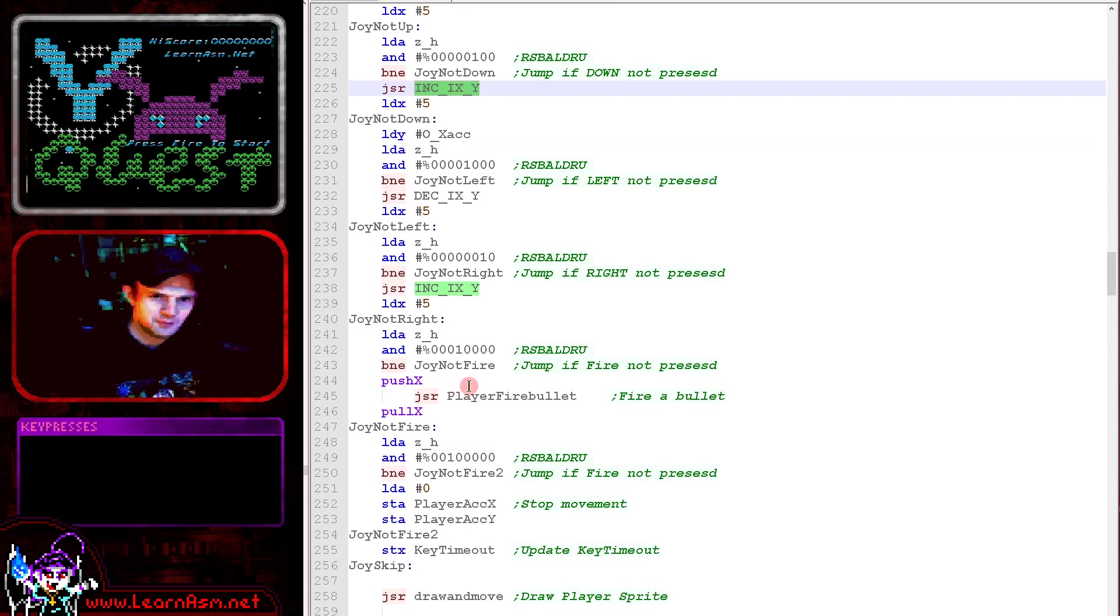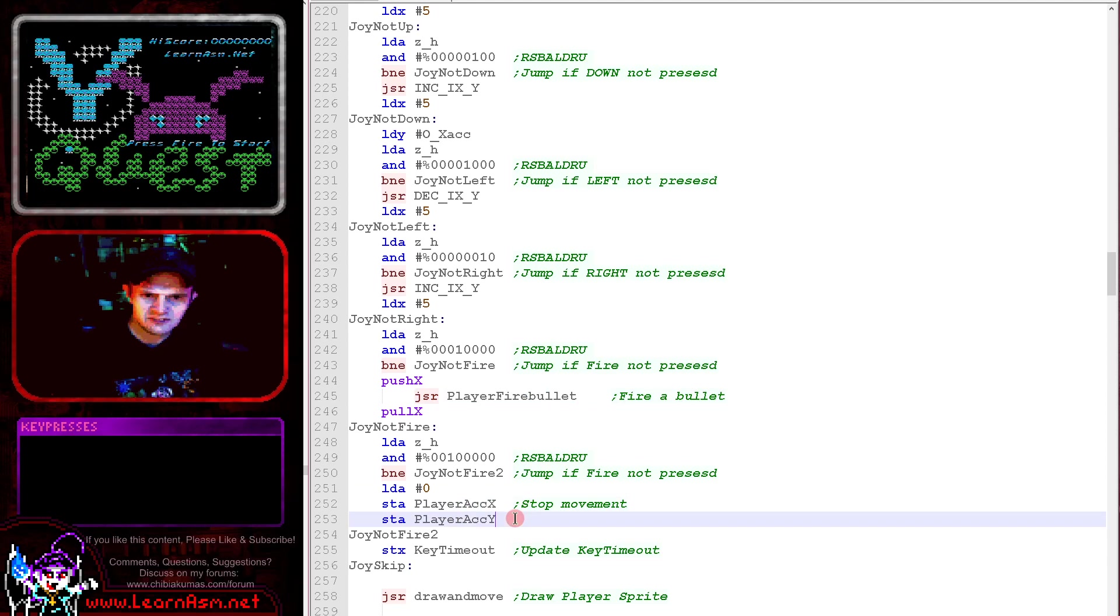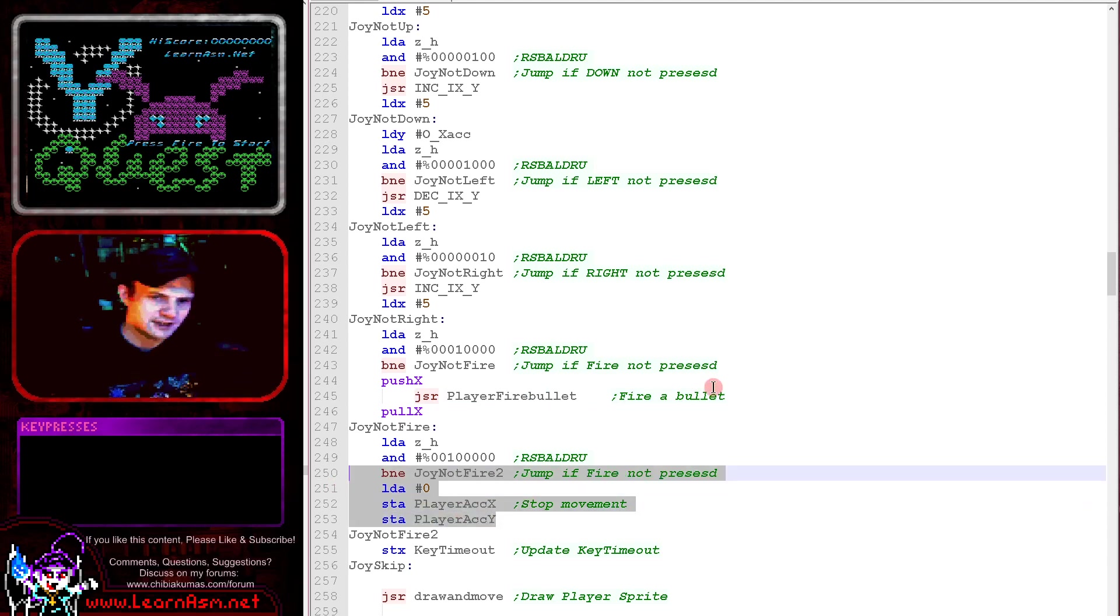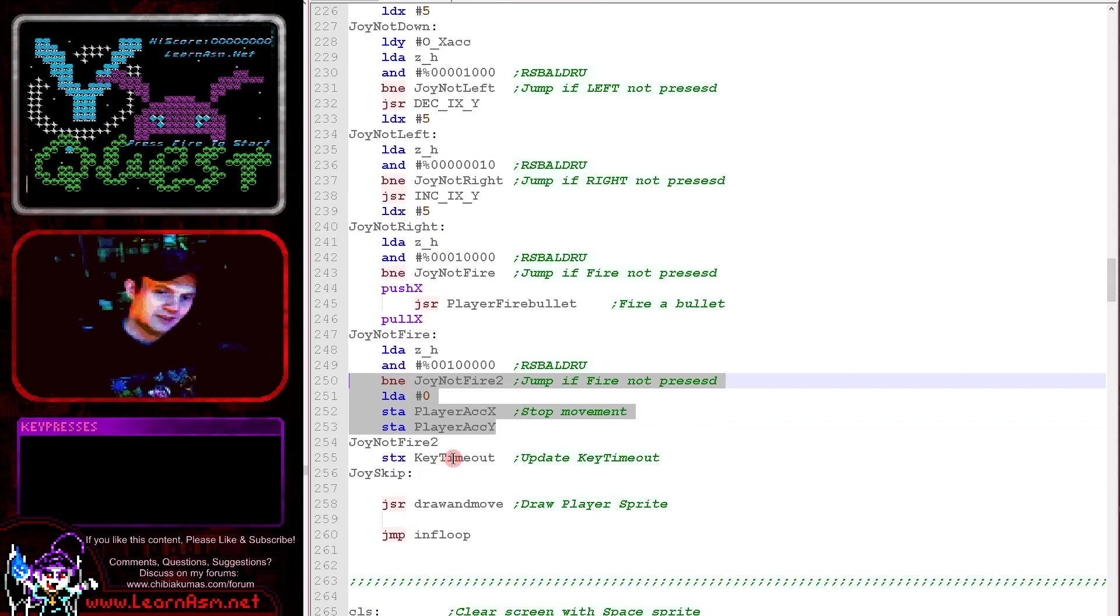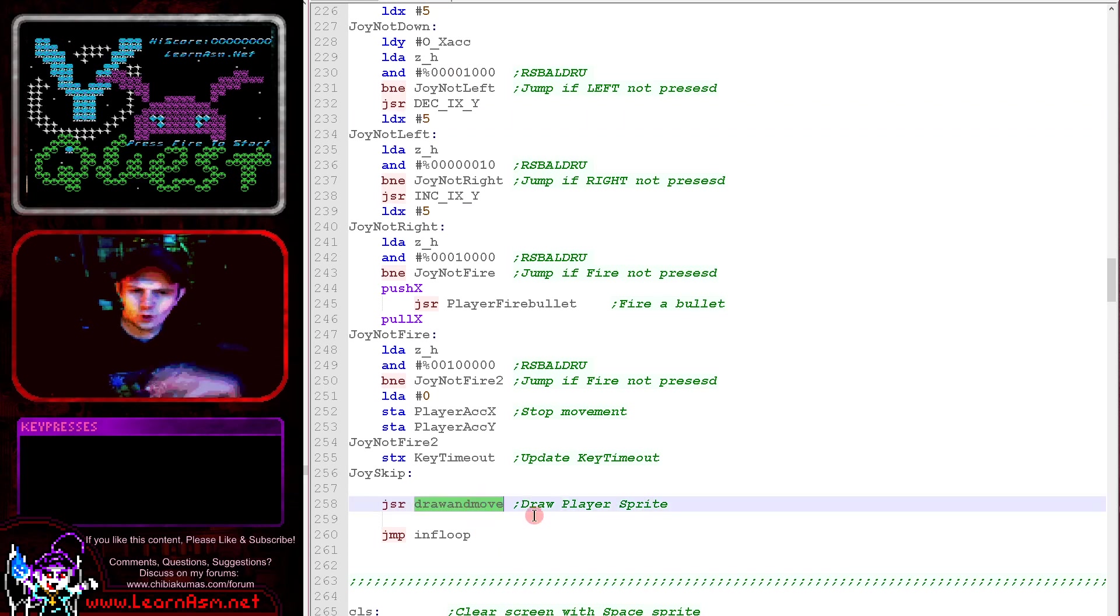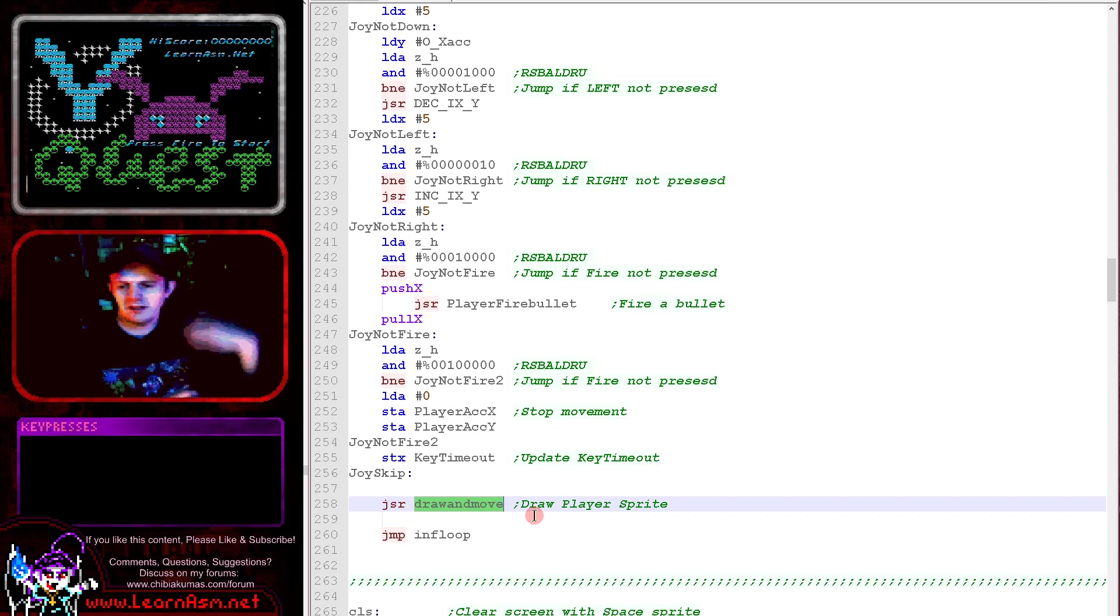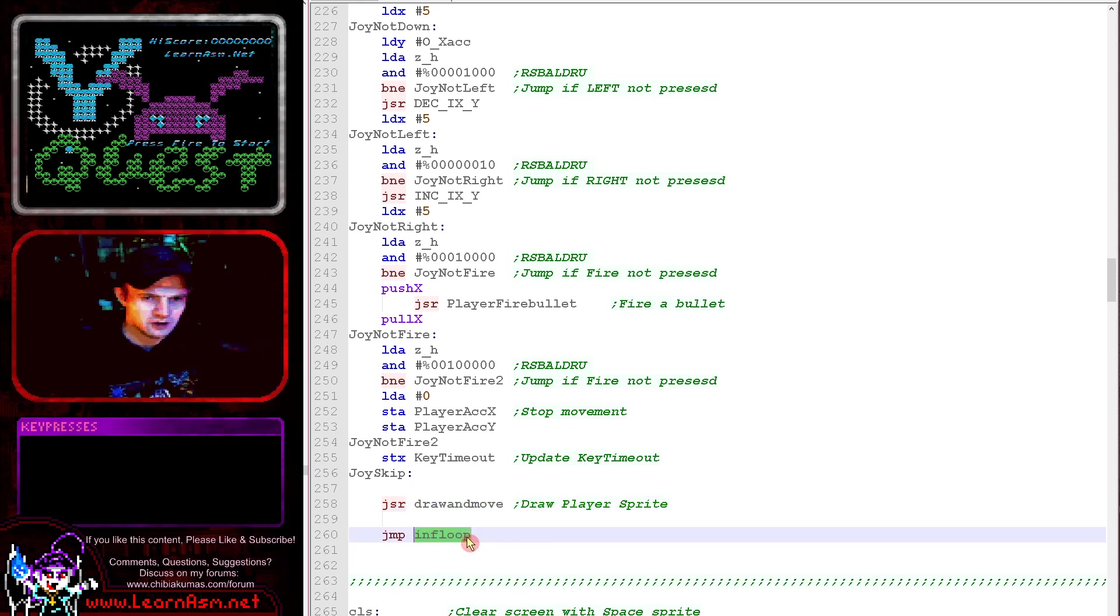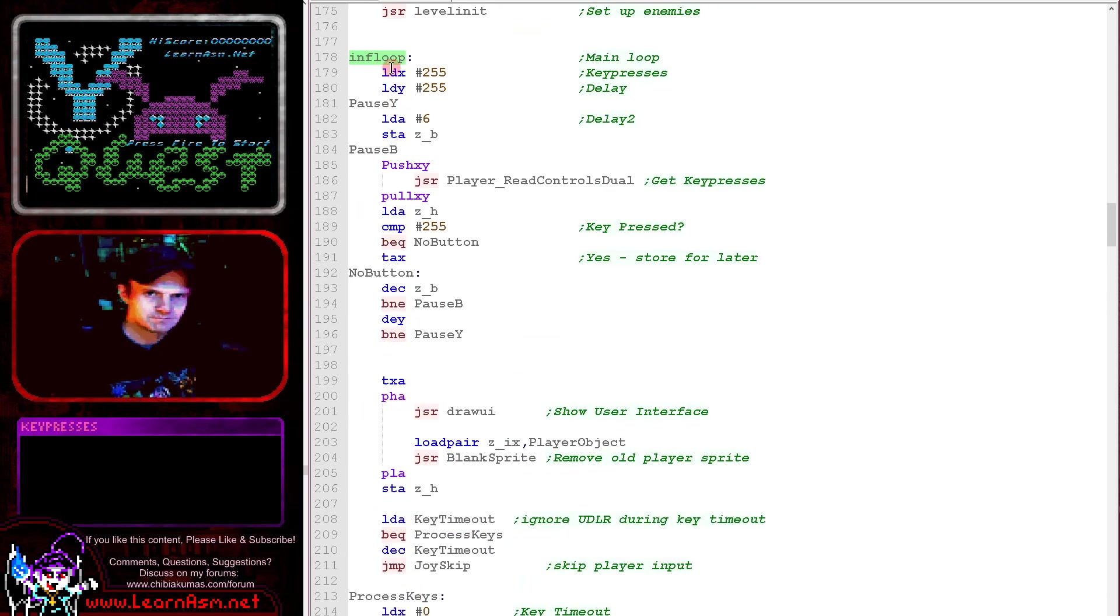If the player presses fire we fire a bullet, and if they press fire 2 we'll actually stop the acceleration dead in its tracks. So that's just an immediate brake option, which is quite handy. We then update the key timeout. We've set the key timeout if up, down, left or right were pressed. You can see them there. We then do draw and move which handles all of the other movement of the common objects, things like the enemies, the animation, the collision detection and the bullets, and then finally we jump back up to here and repeat. That's the main game loop.